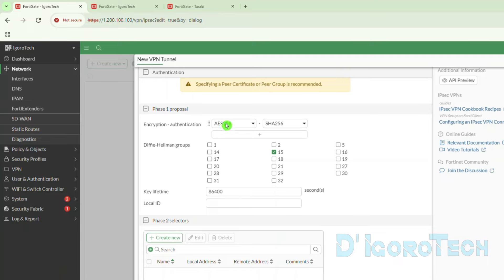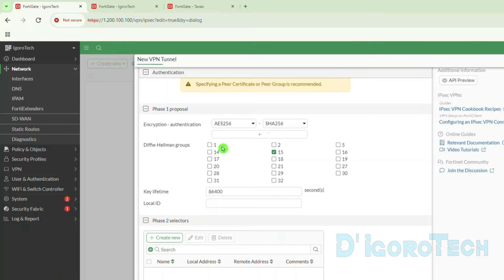Let's review the phase 1 proposal settings. Our encryption is AES-256, authentication is SHA-256, DH group 15, and a key lifetime of 86,400.